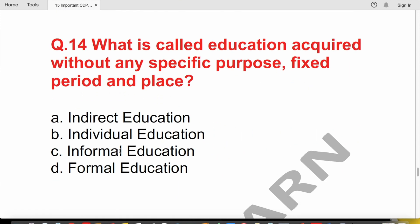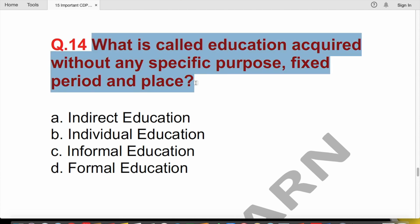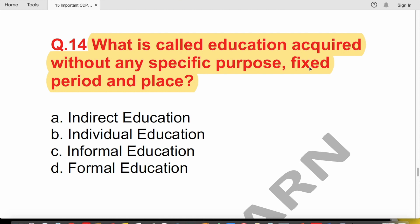Question 14: What is education acquired without any specific purpose, fixed period, or fixed place called? The options are indirect education, individual education, informal education, or formal education. The correct answer is informal education — learning that happens without a structured setting or defined curriculum.